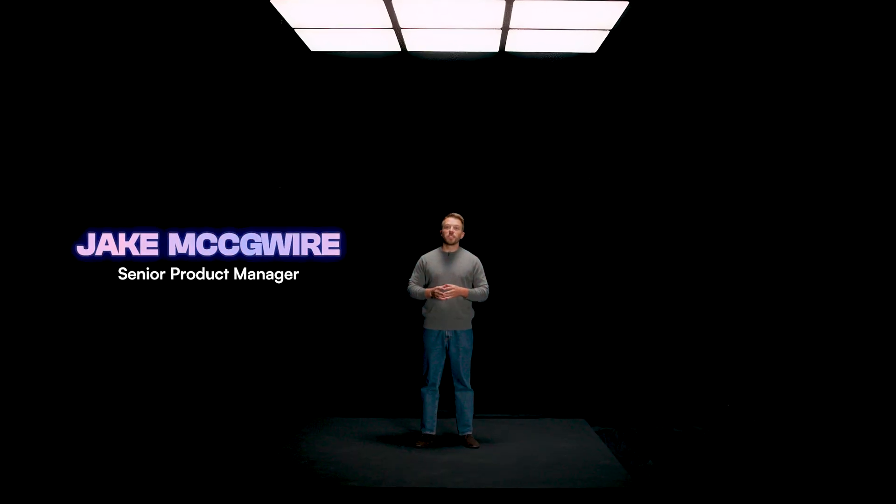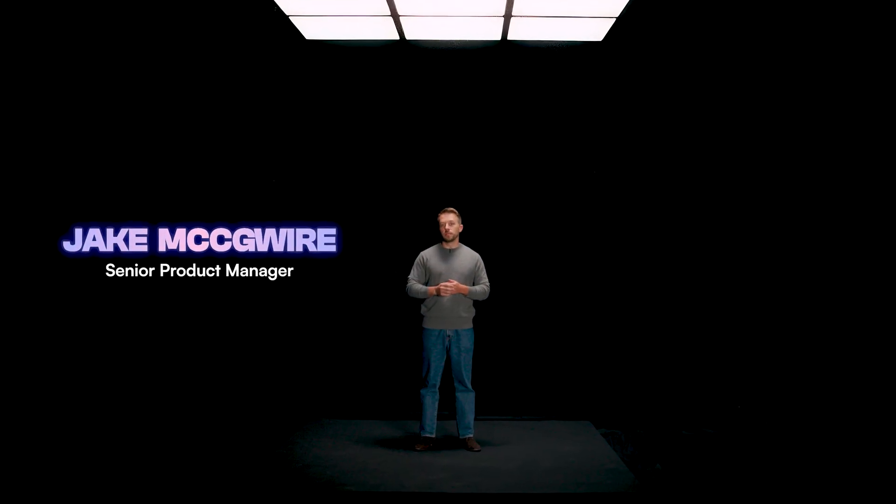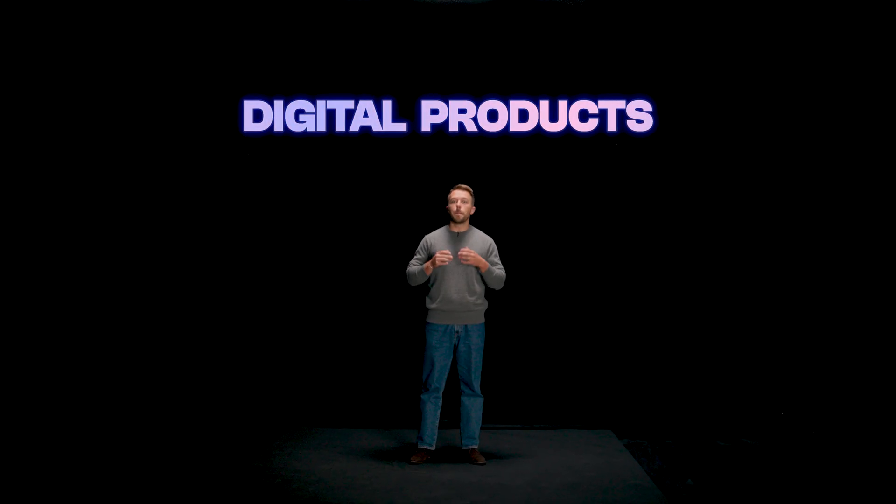The content economy is transforming how businesses are built from the ground up, and Beehive is leading the way. Today I'm proud to announce that we are launching digital products, one of the biggest features we've ever launched.